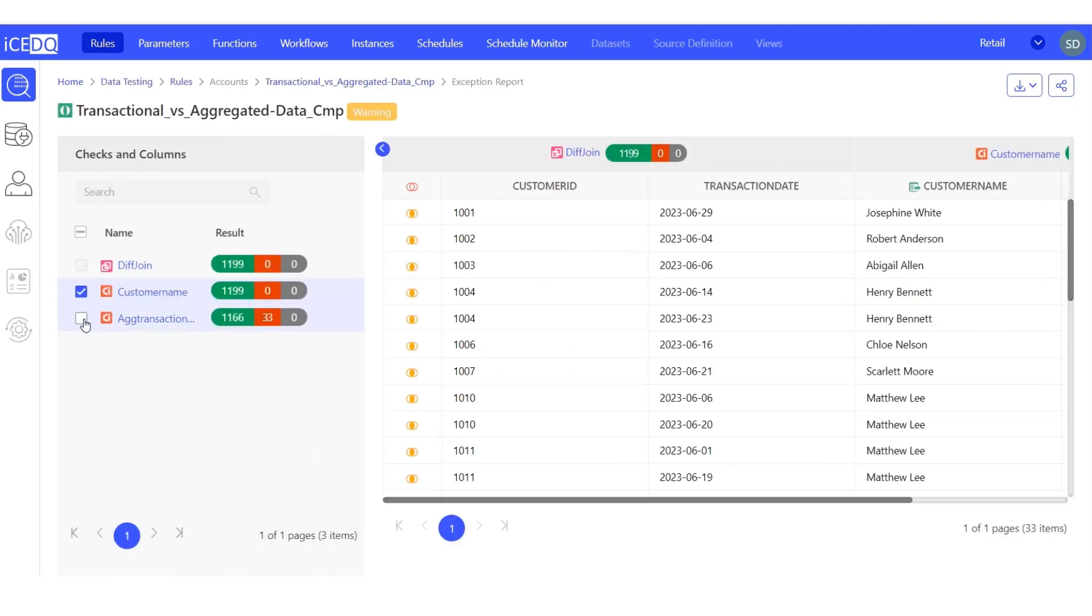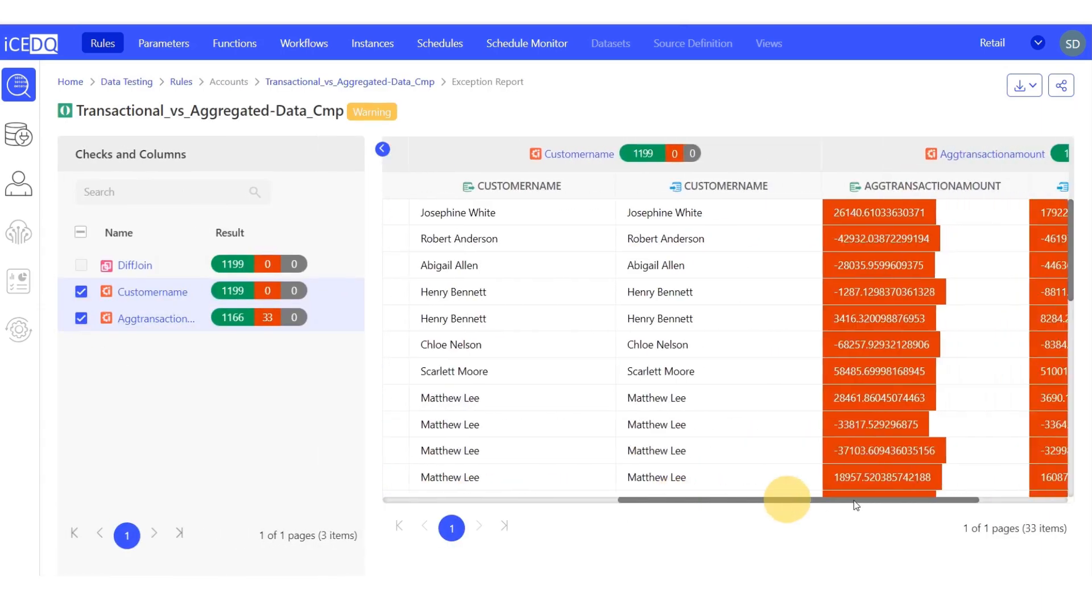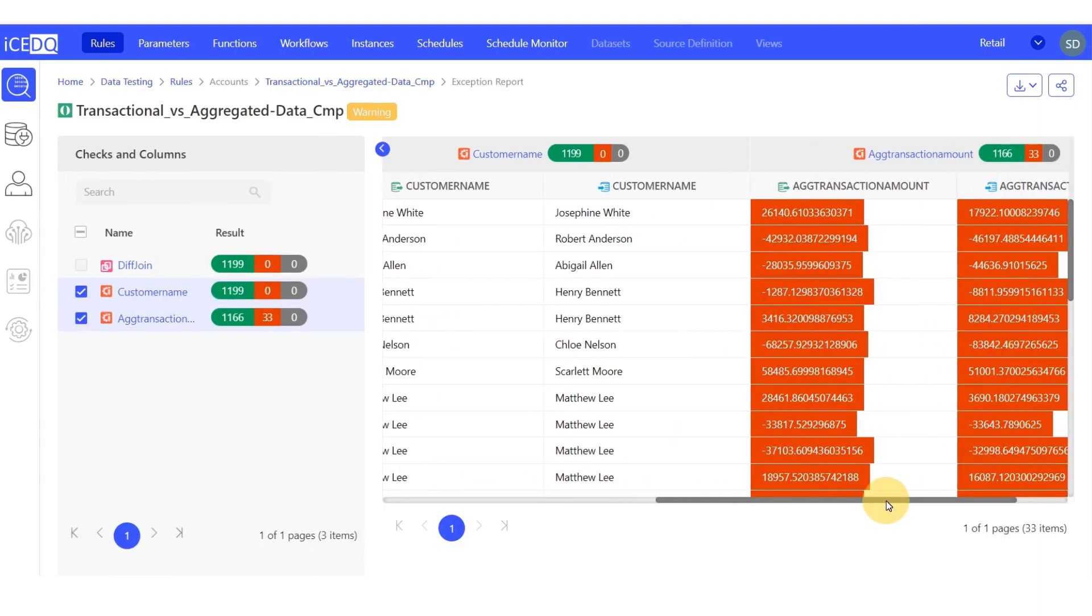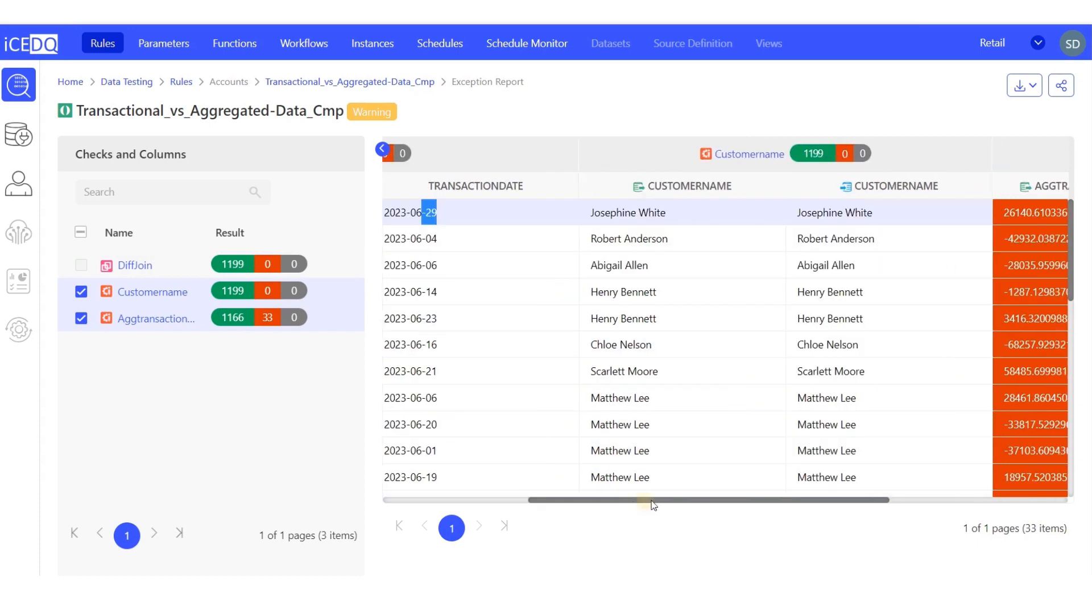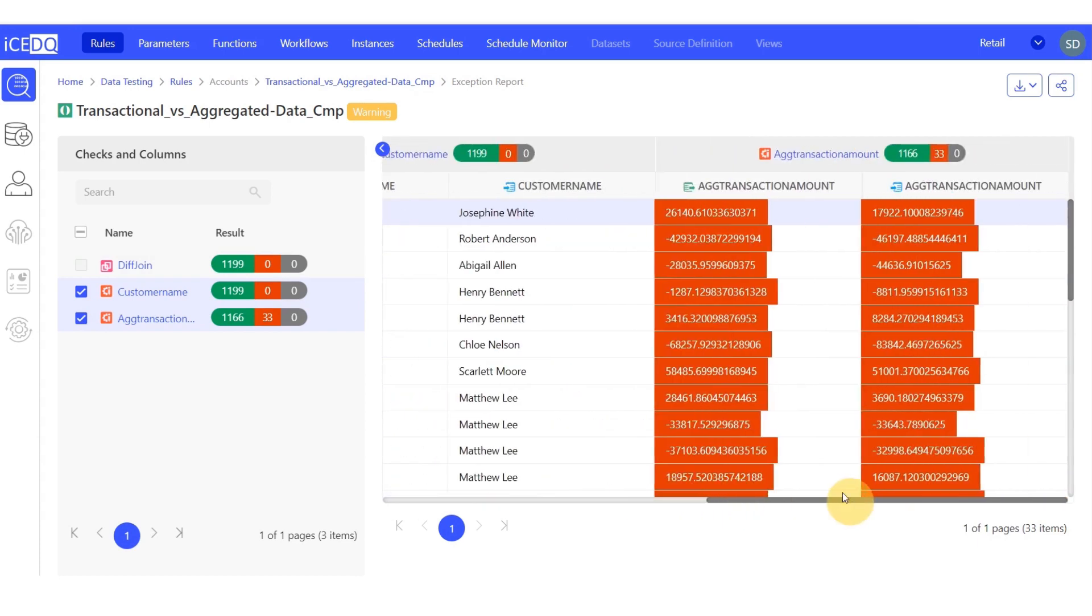In the aggregated transaction amount, we find that for customer Josephine White on June 29, the expected aggregated transaction amount from the source is $26,140, while the value from the target is $17,922.